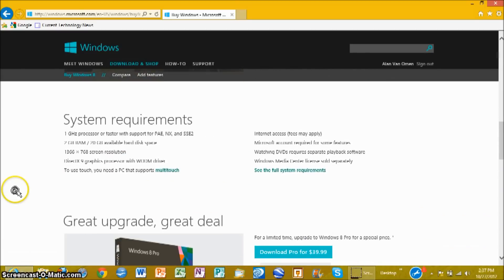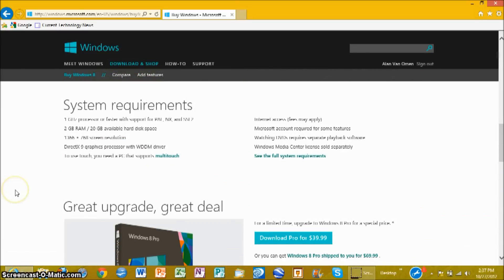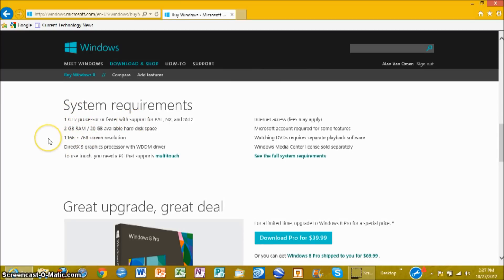I'm just going to quickly show you the main system requirements you'll need. You'll need a 1 GHz processor or faster, at least 2 GB of RAM, at least a 1366 x 768 screen resolution, DirectX 9 graphics, and touch support.